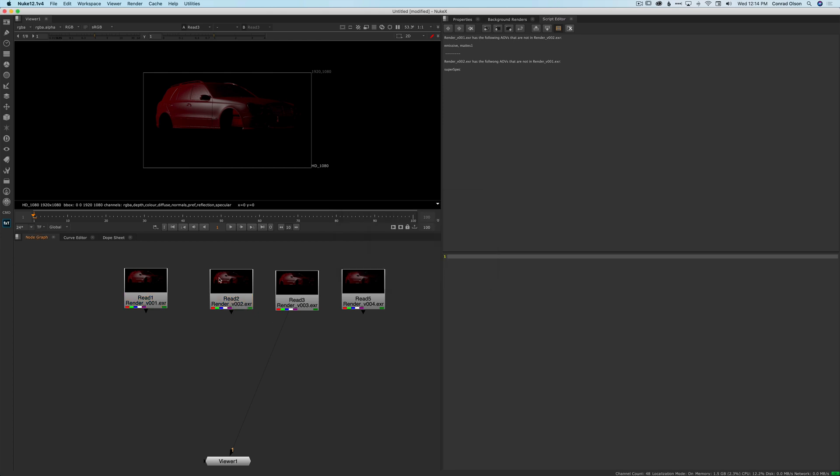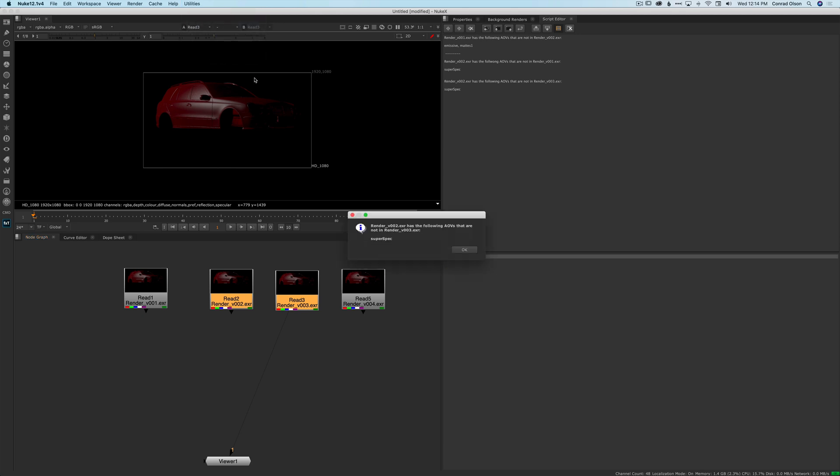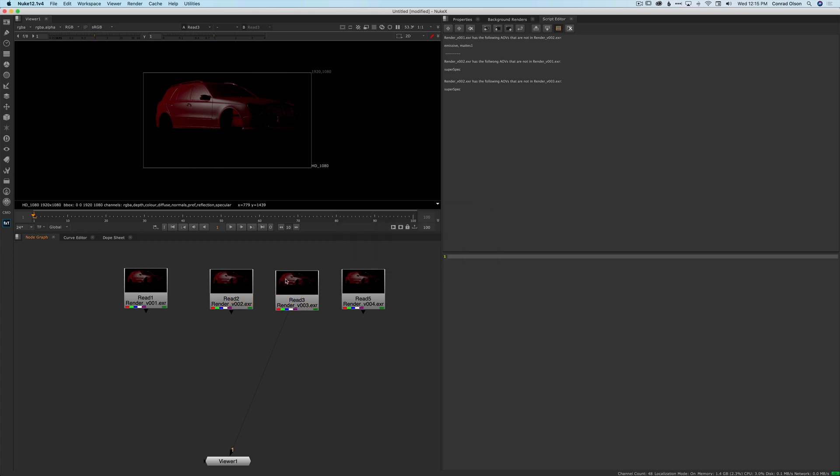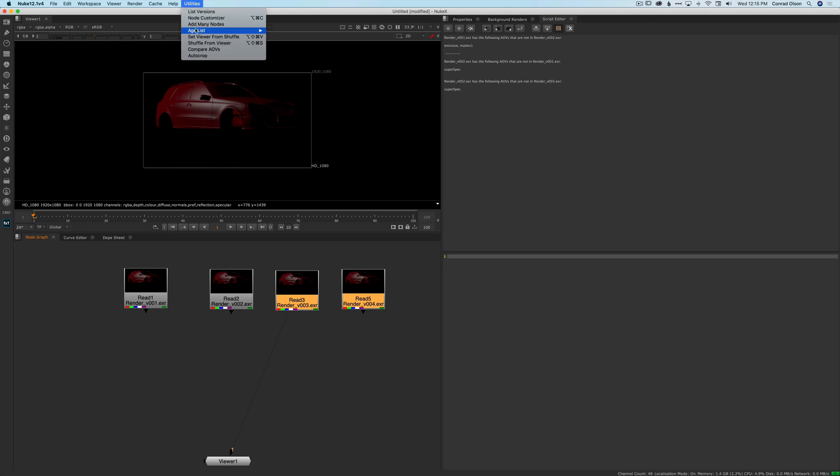So then if I select version two and version three and we run it again, you can see, oh, version two had superspec, version three does not. So they decided superspec was a bad idea and they took that out of render version three. But you can see that render version three didn't have anything added. So we just saw that render version two had something that wasn't there anymore.